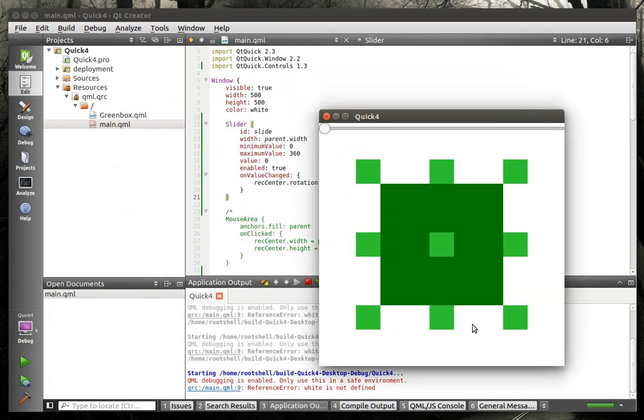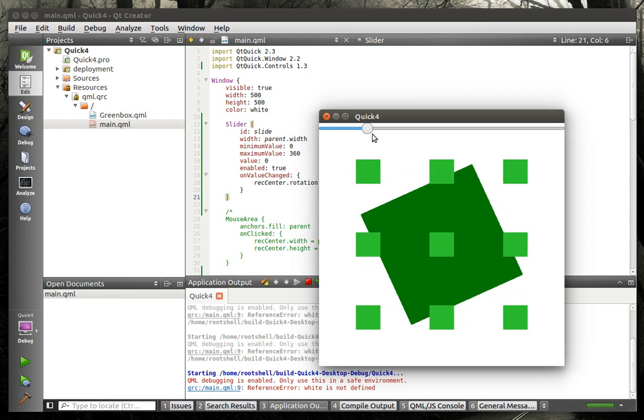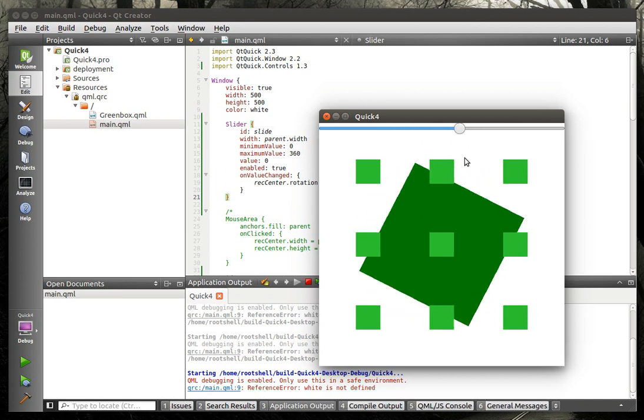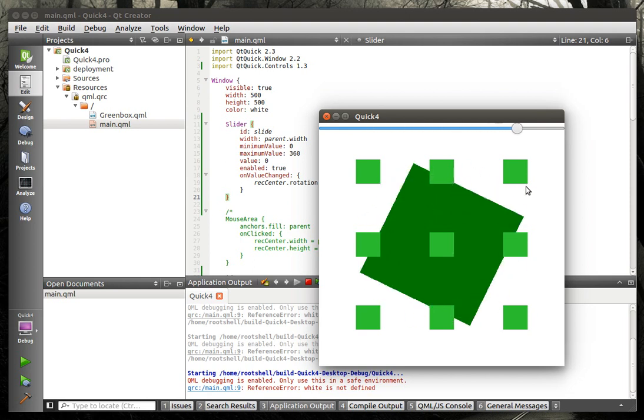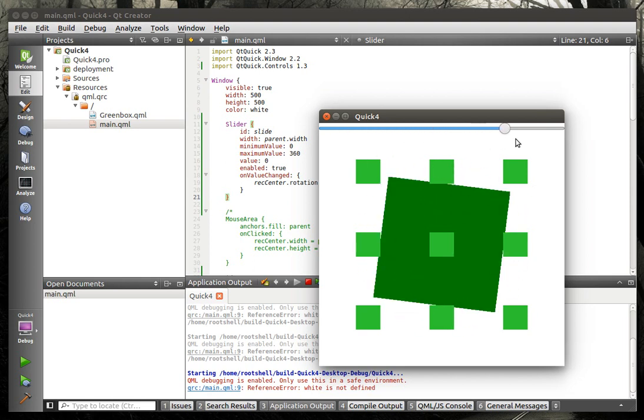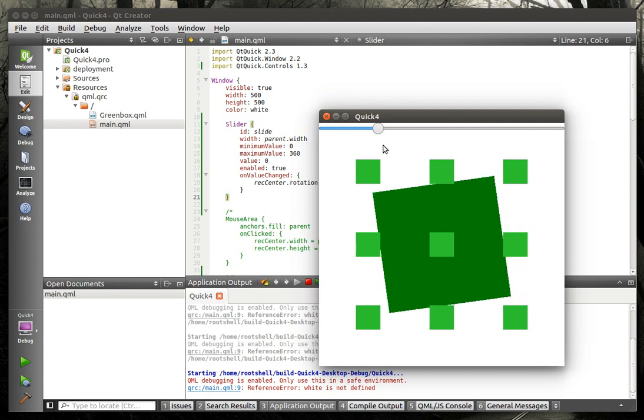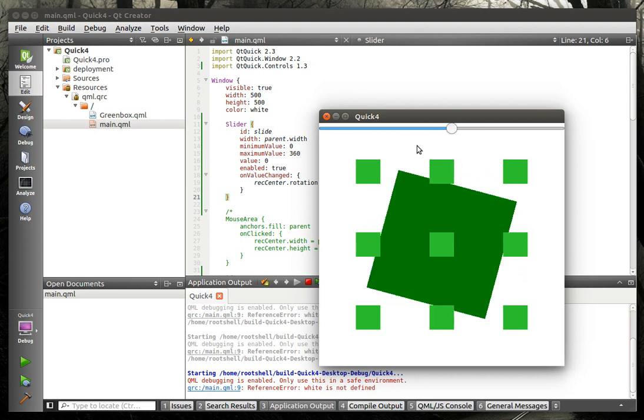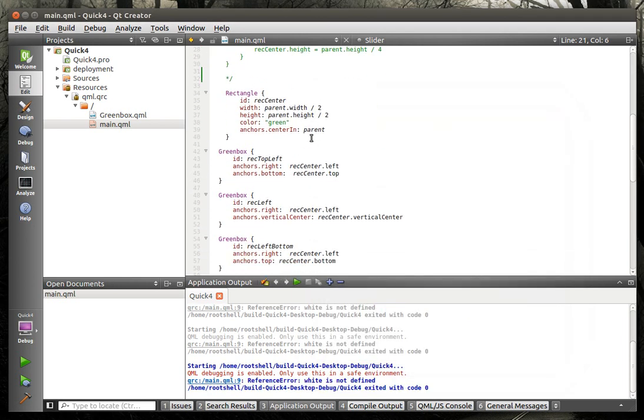Because we've anchored, what do you think is going to happen? Do you think all these are going to rotate with it? No, they do not. The reason for that is they are anchored, but they're not children. So, we can move the mouse around here on the slider, but you can see they're not moving with it. That's the difference between an anchor and a parent-child relation.